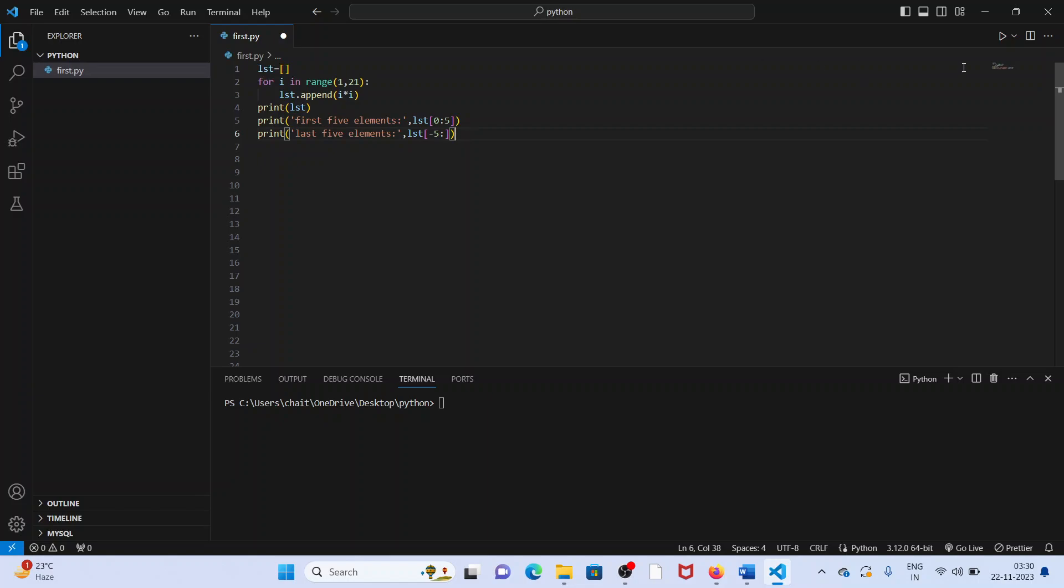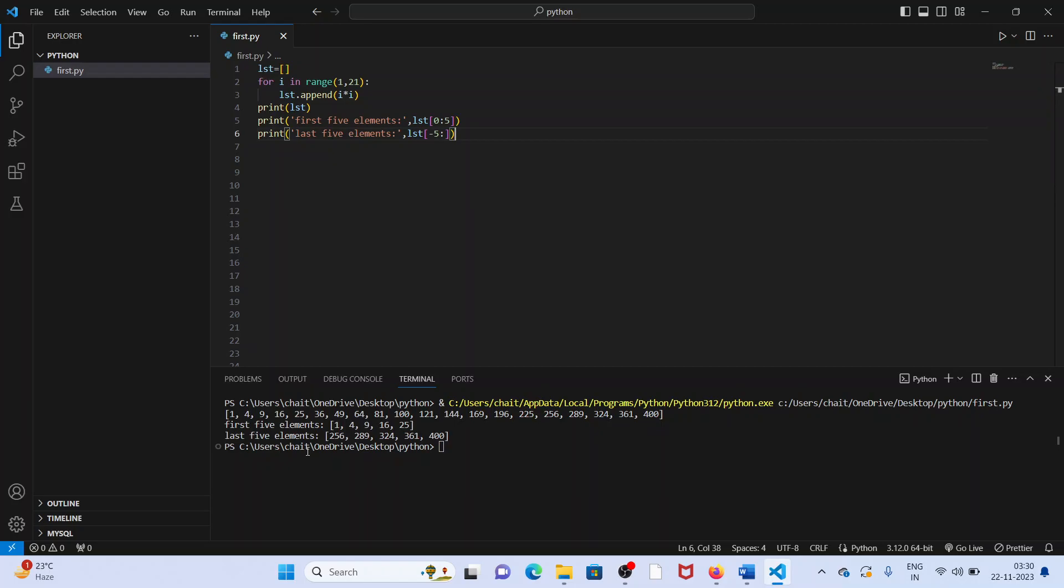Simple, just execute it. These are the numbers here, 1, 4, 9, 16, 25, up to 400. And see the first five elements and the last five elements.